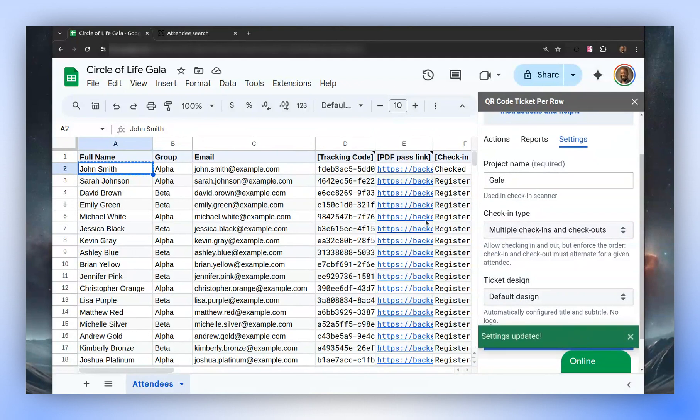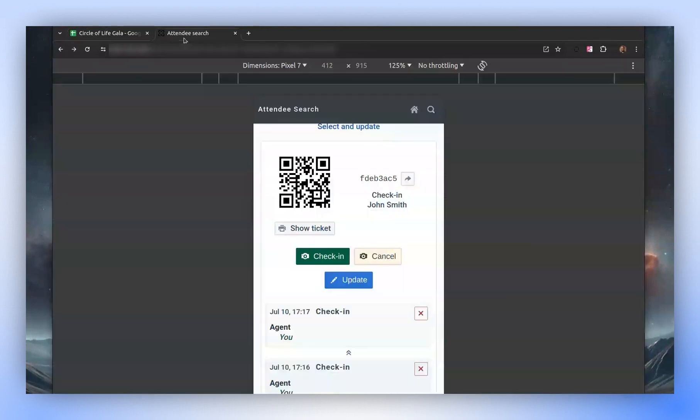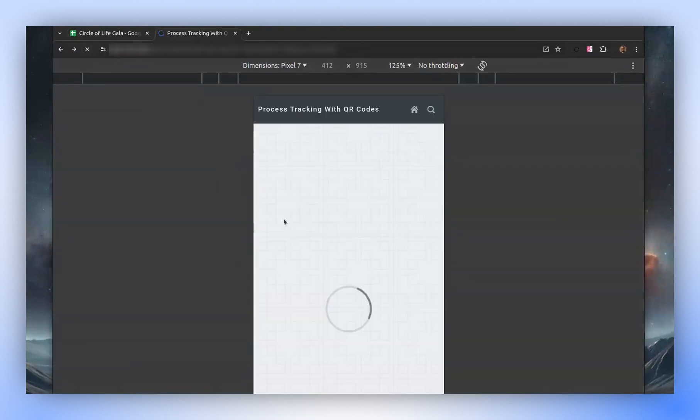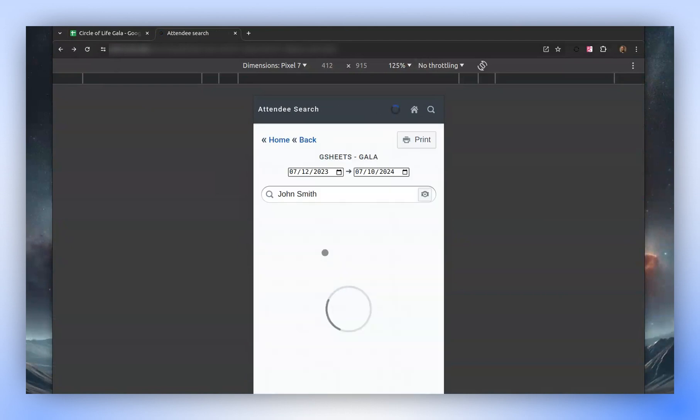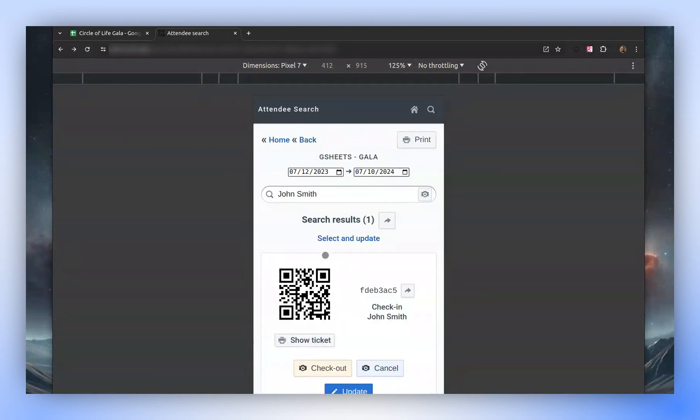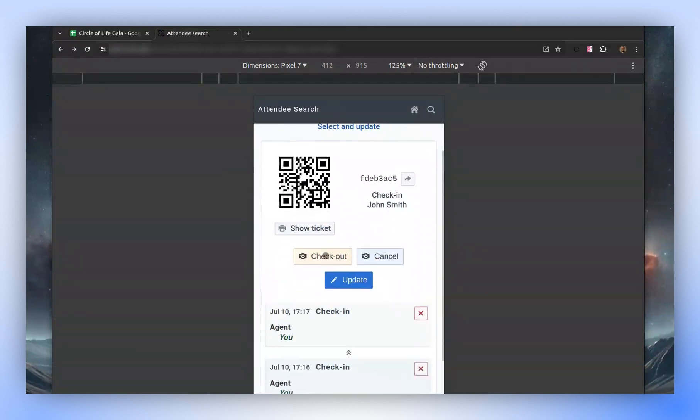Let's try it. As a check-in is already recorded, a check-out button appears, enabling us to track the check-out for this person.